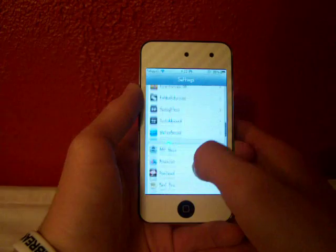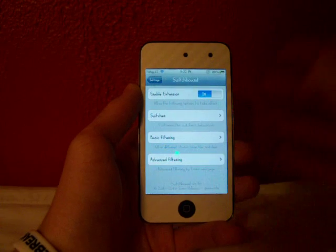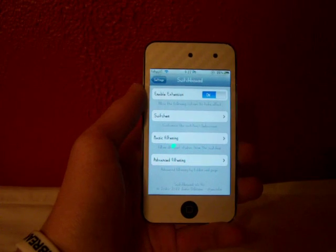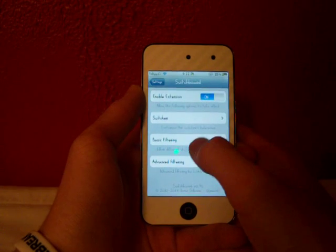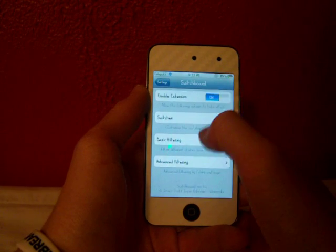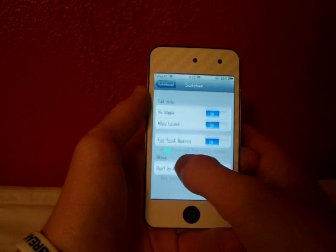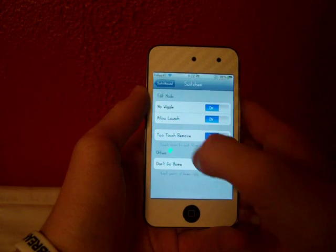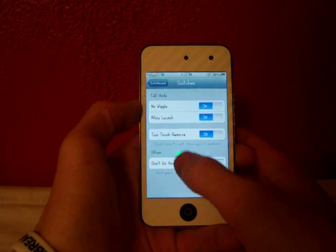You can head into your settings and find the section Switchboard. And right here, your first option is to enable the extension. So this pretty much allows you to turn on and off the extensions or the toggles that you switch on and off.